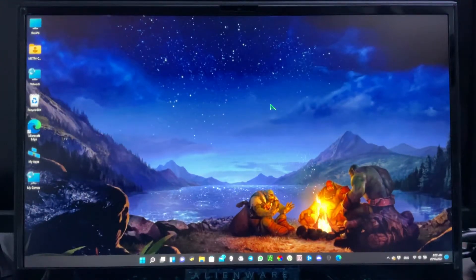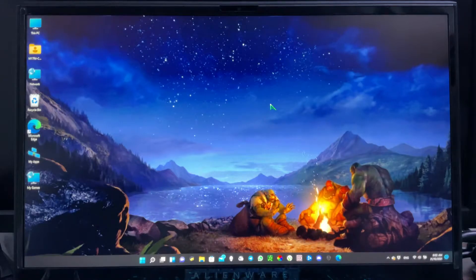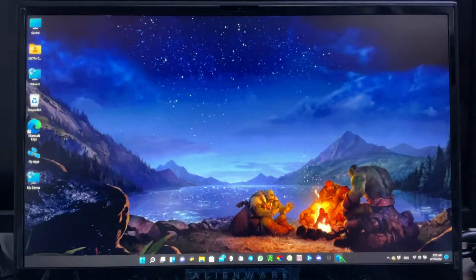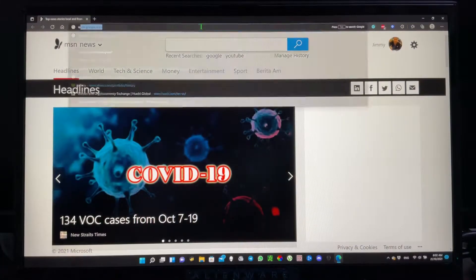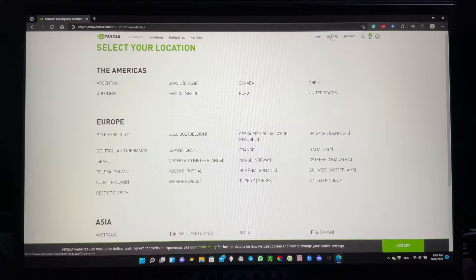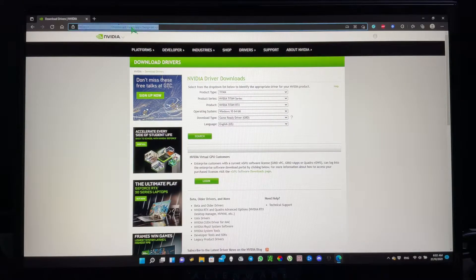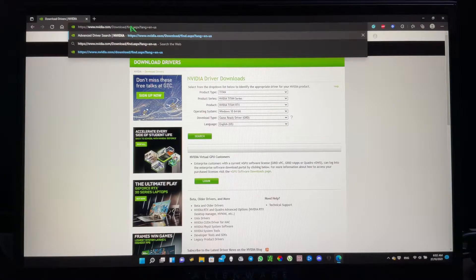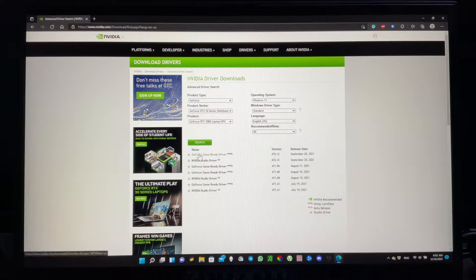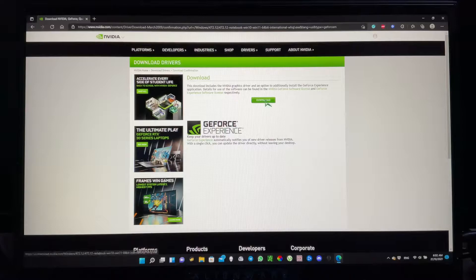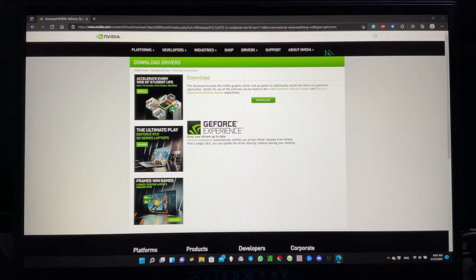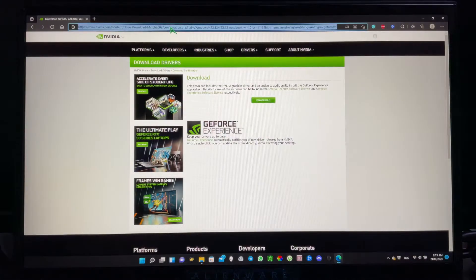Hello everyone, today I'm going to show you how to install the NVIDIA standard driver on your Alienware M17 R4 2021 model. First, go to nvidia.com, click on Driver in the URL, replace it with 'find', and press Enter. You can select the standard driver, search and download it. I have already downloaded this file, so I'll just show you where I saved it.